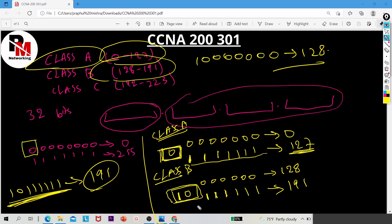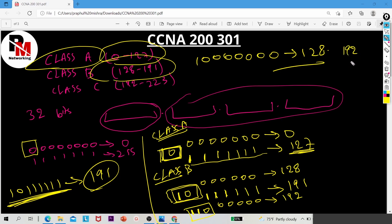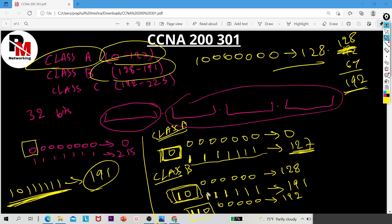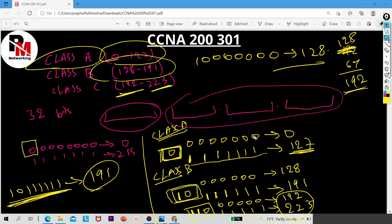For Class C, three bits are reserved: 1, 1, and 0. So there are five remaining bits. If I put those five bits as zero, the value is 128 plus 64 which equals 192. And the maximum value — if all remaining bits are 1 — gives you 223. That is why the range of Class C starts from 192 and ends with 223.